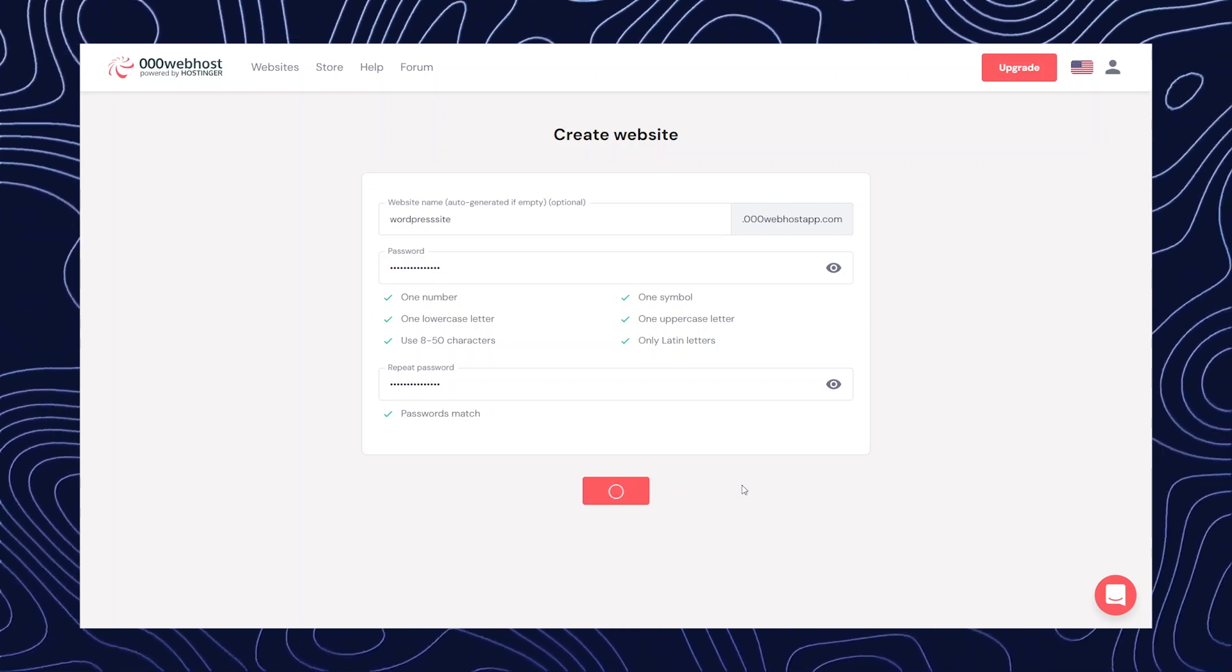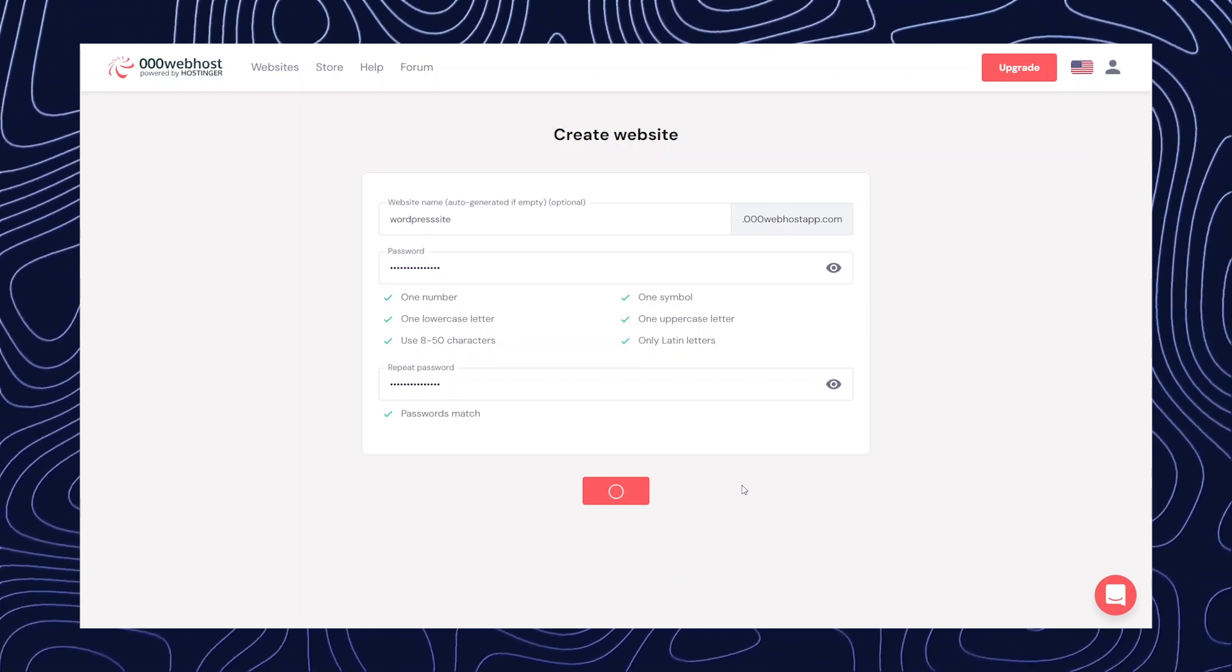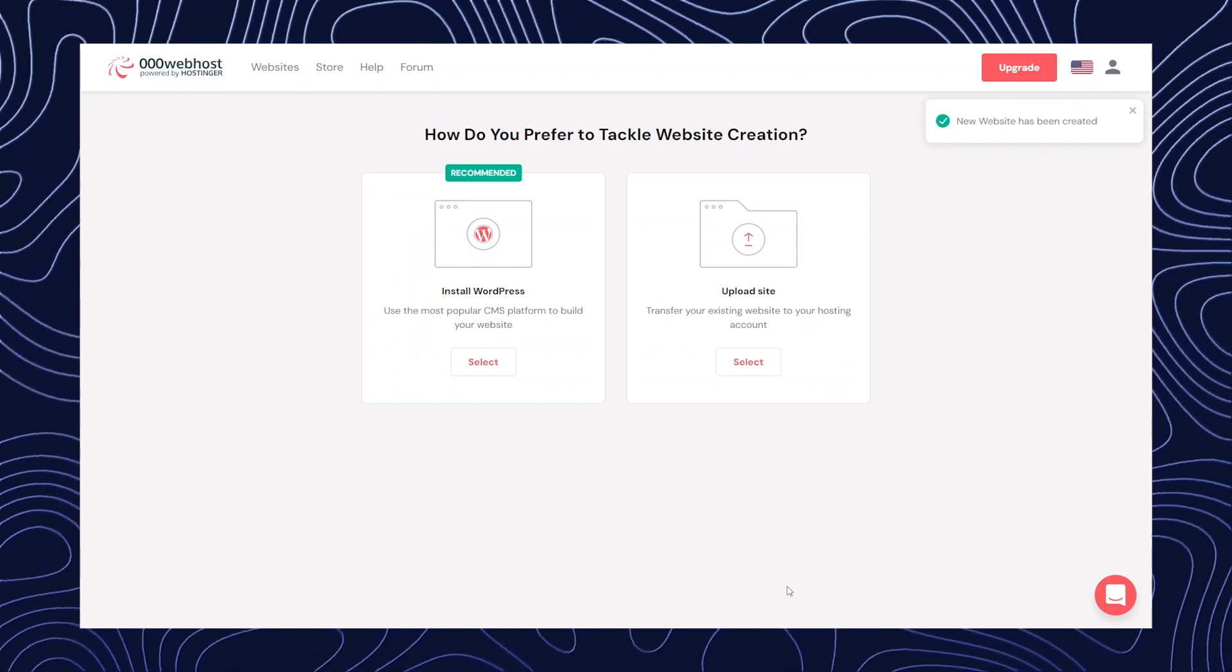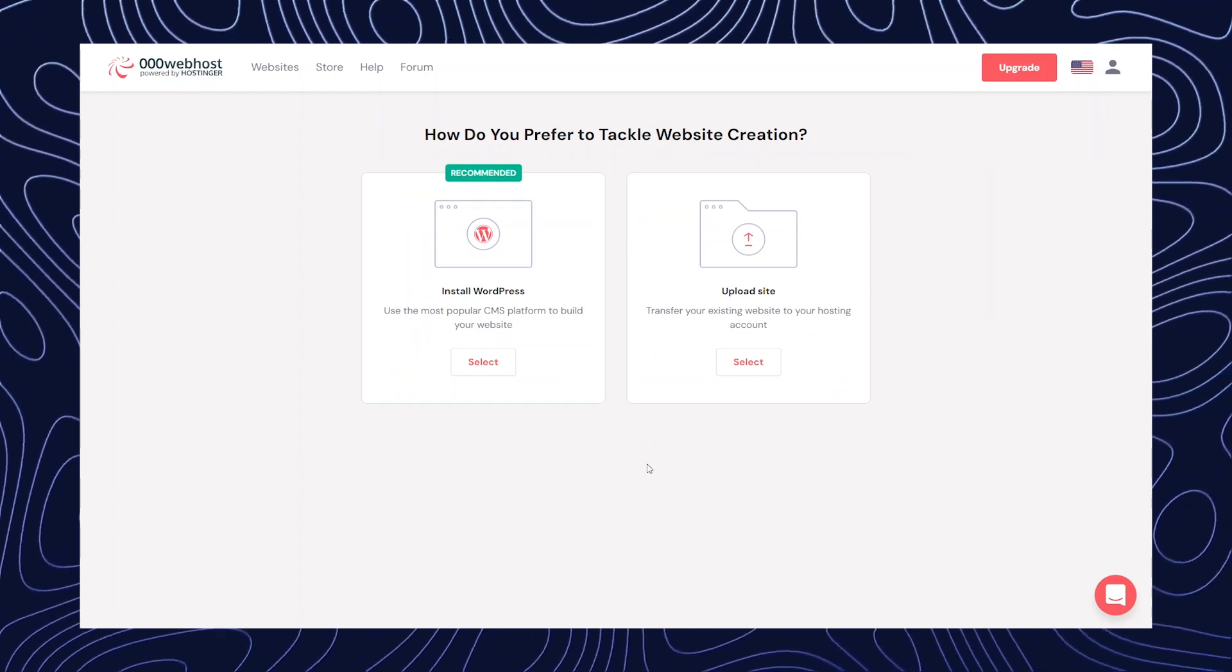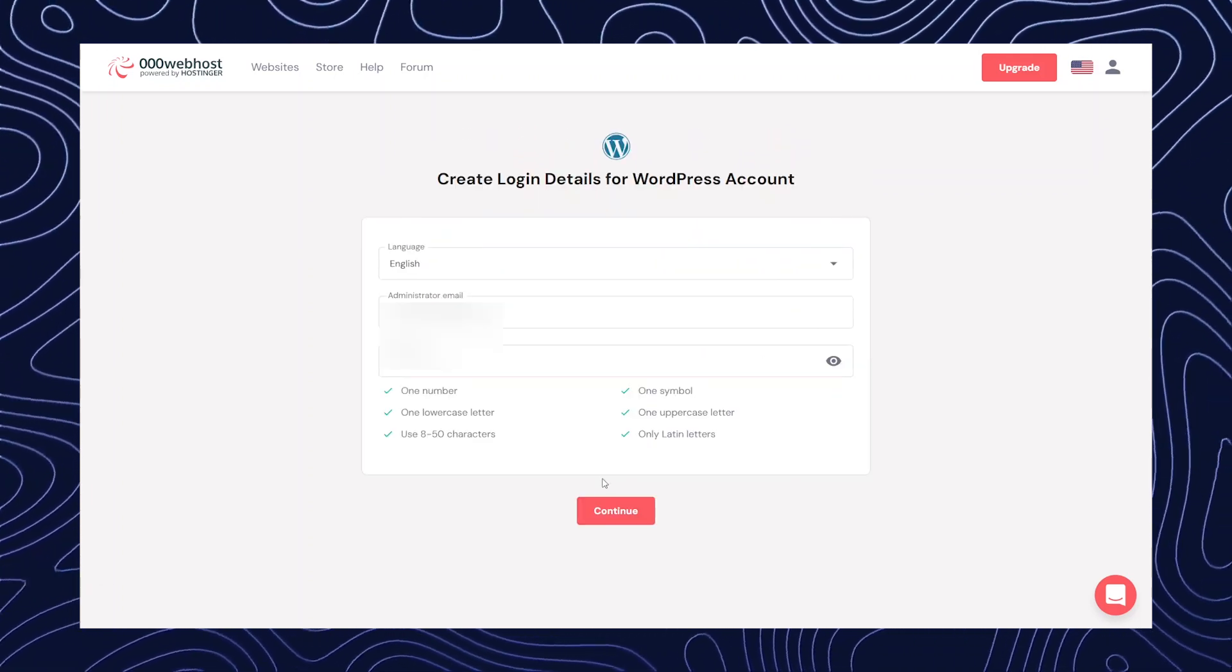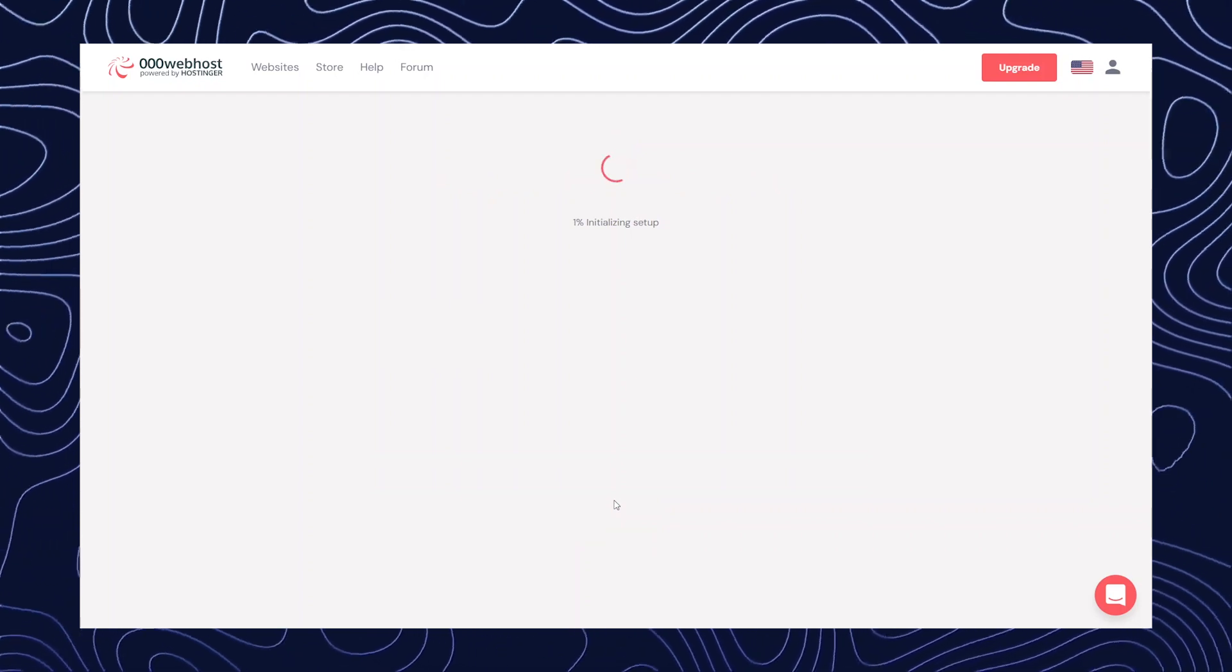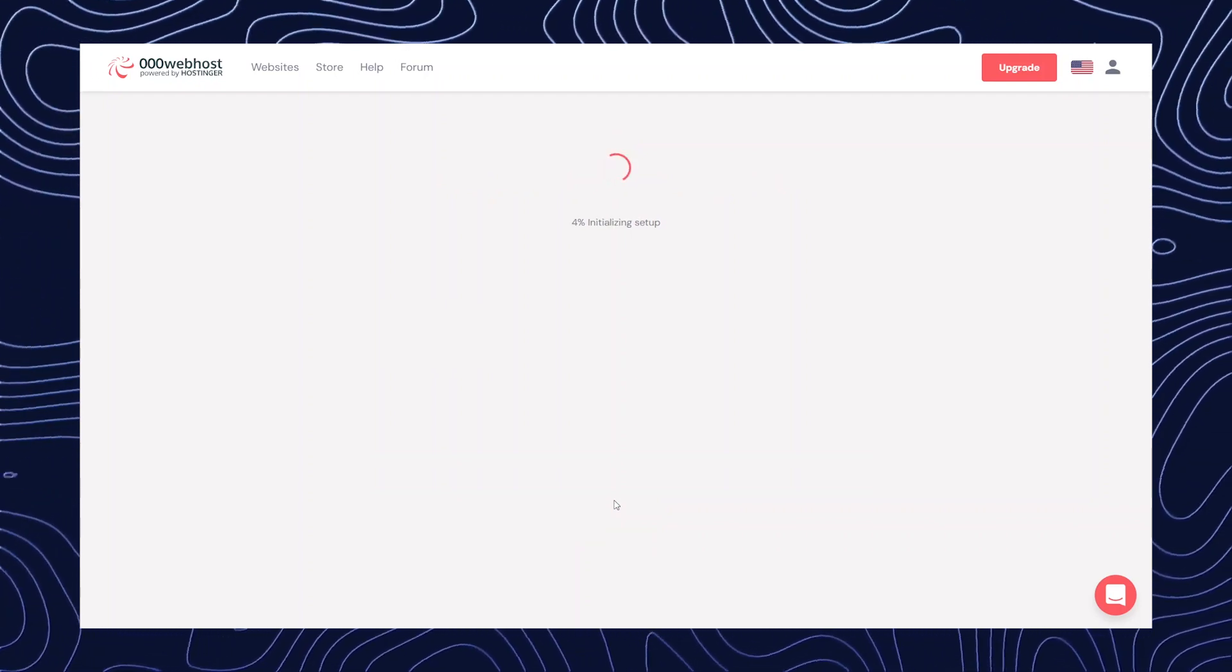It will take some time and then it will redirect you to another page. Alright, now we're going to click on install WordPress. Okay, now you have to create your own email ID and password and then sign in.